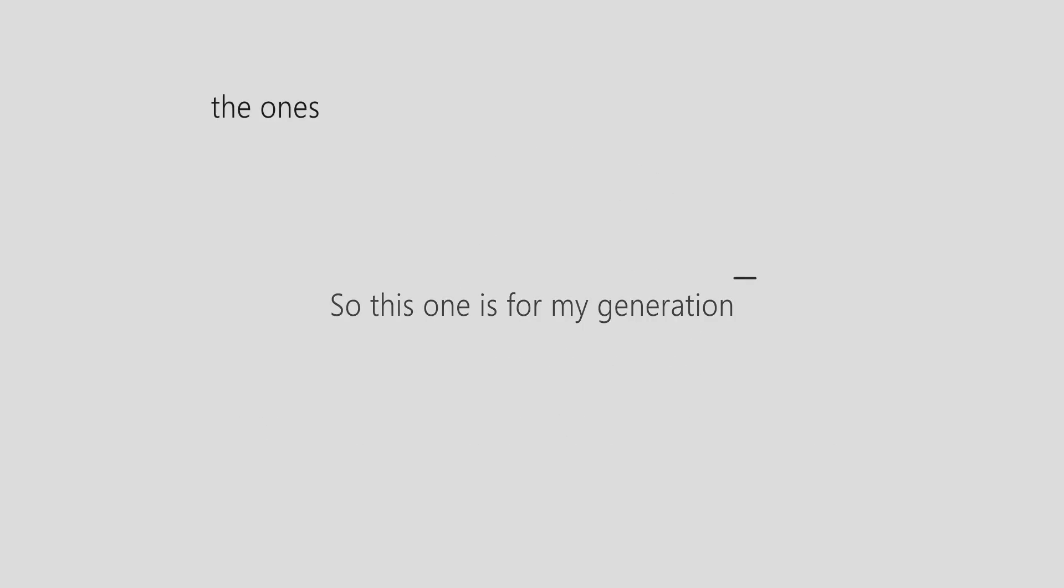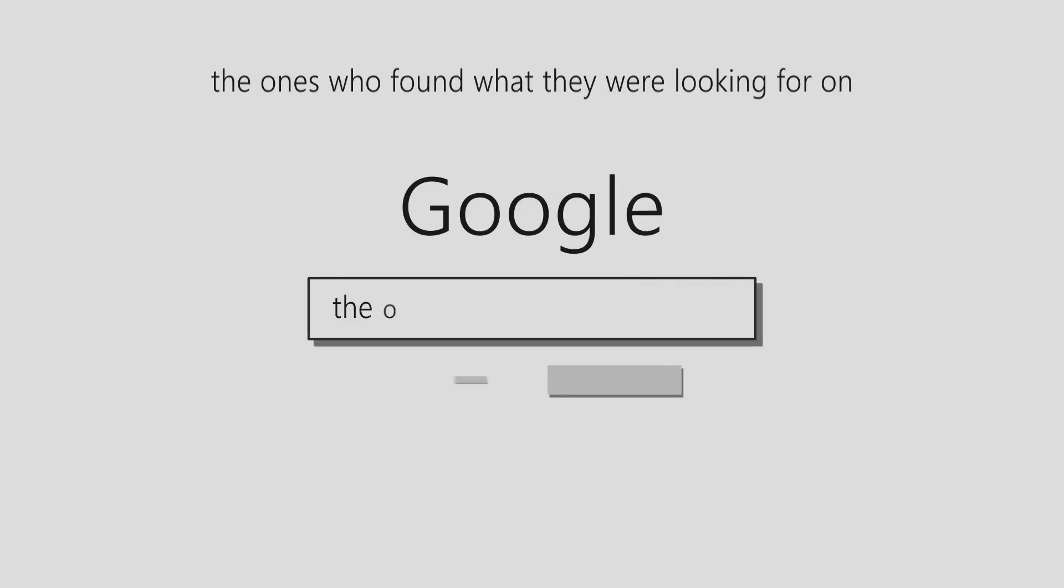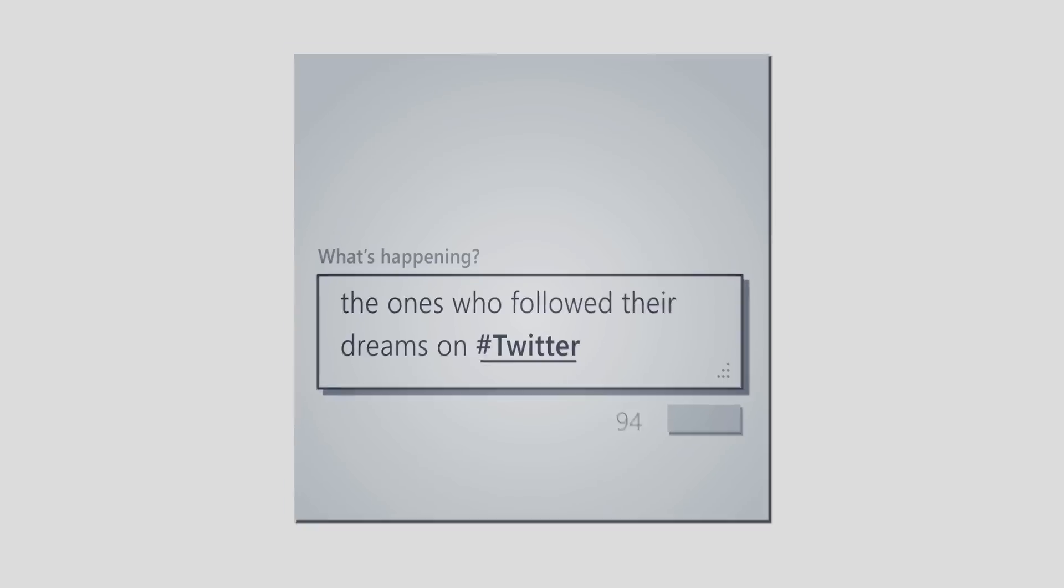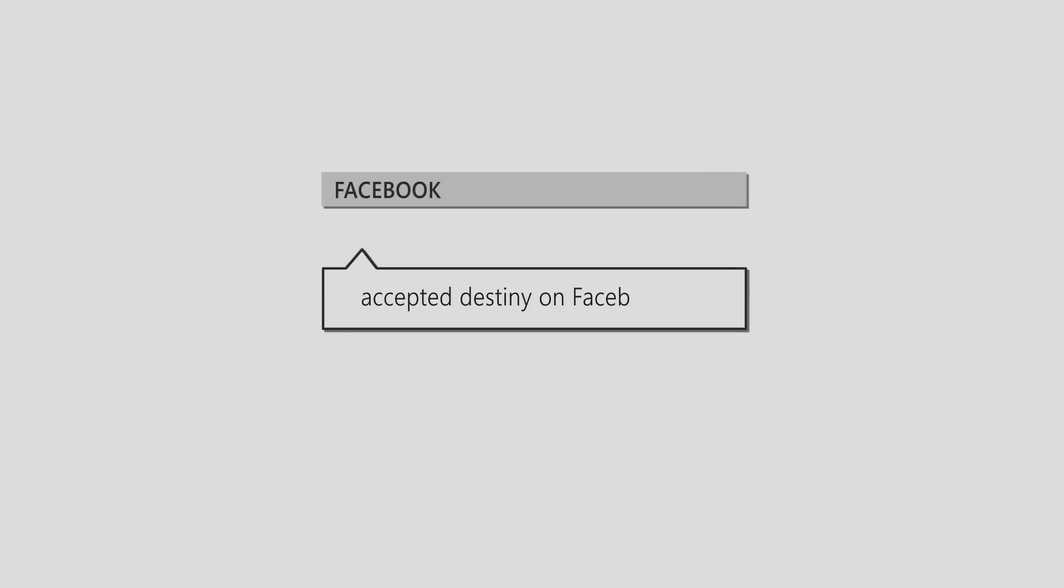So this one is for my generation, the ones who found what they were looking for on Google, the ones who followed their dreams on Twitter, pictured their future on Instagram, accepted destiny on Facebook.